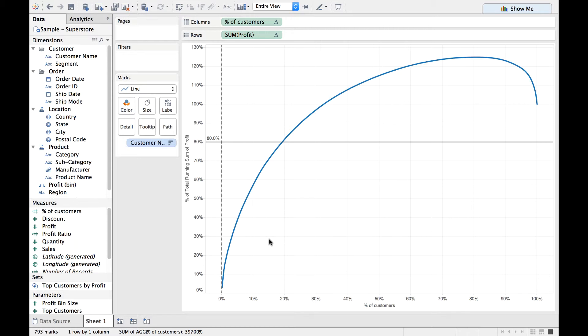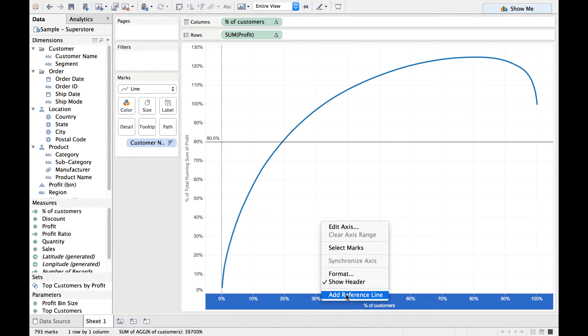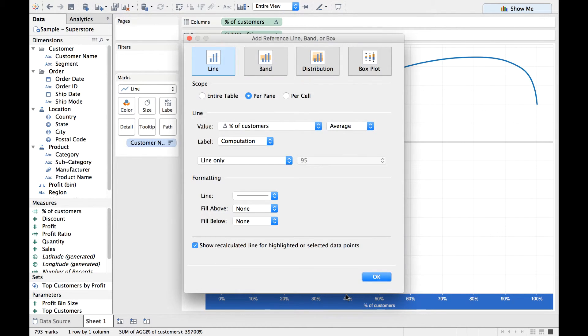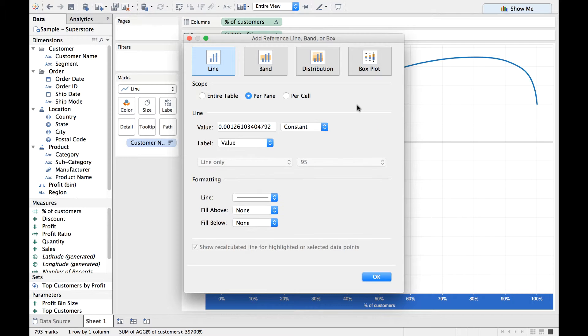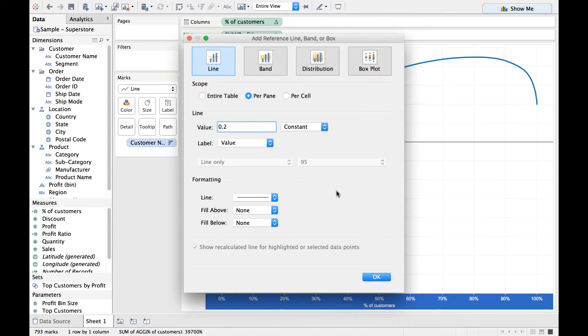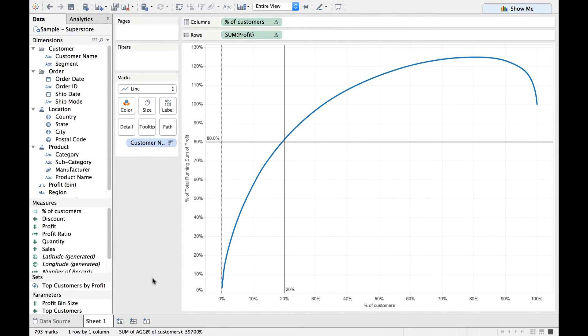On similar fashion, I also want a reference line here for the x-axis. So let me add a reference line by right-clicking on the axis. Here also, I'm going to change the Average to a Constant, and I'm going to select 0.2, and click on OK. There you go. So now we have the reference line at 80% and 20%.